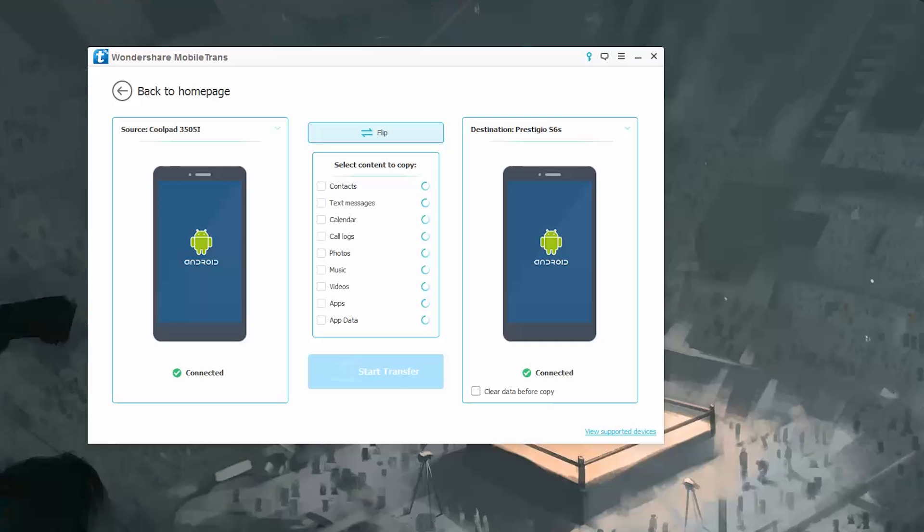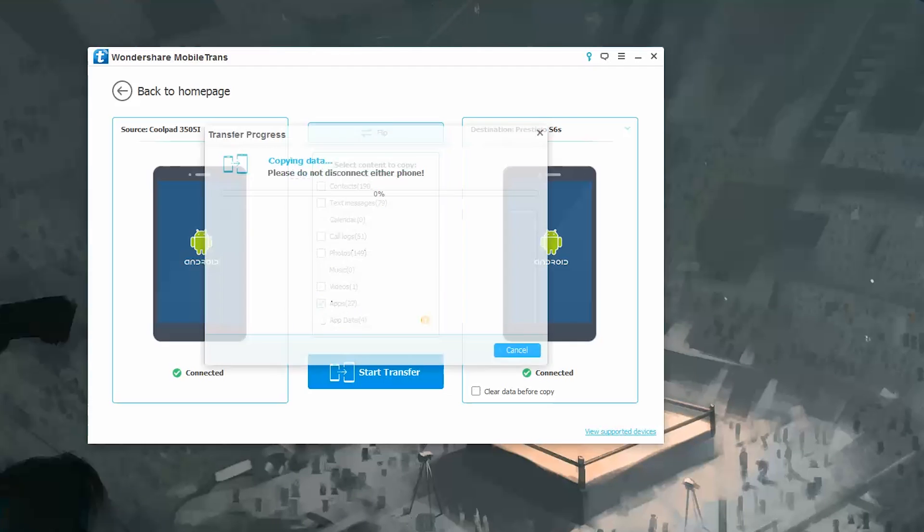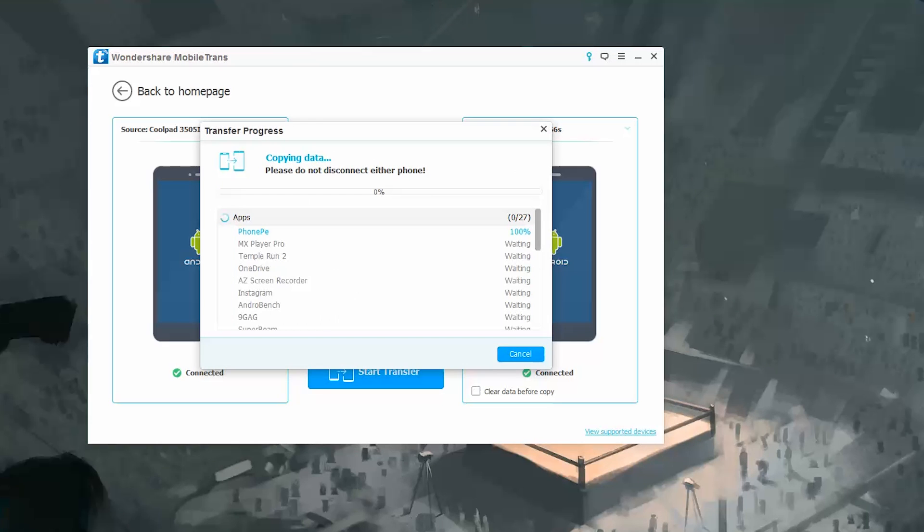Once both the phones are detected, from this menu you can select all the things that you want to transfer. Once you are done, click the start transfer button.